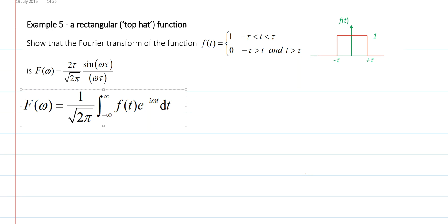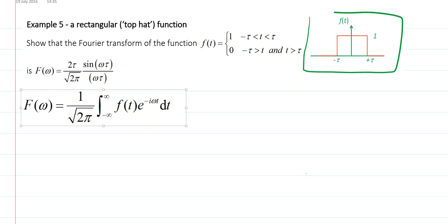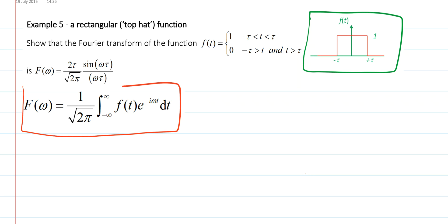In this example we're asked to find the Fourier transform of a top hat function. This function is shown in the box on the right hand side here, and I've also quoted the result that we're going to have to use — the definition of the Fourier transform. We have a problem in the way that the function is defined because it involves both maths and words.